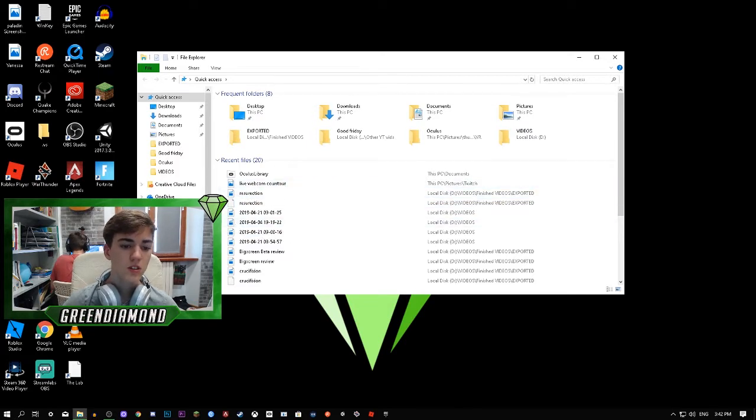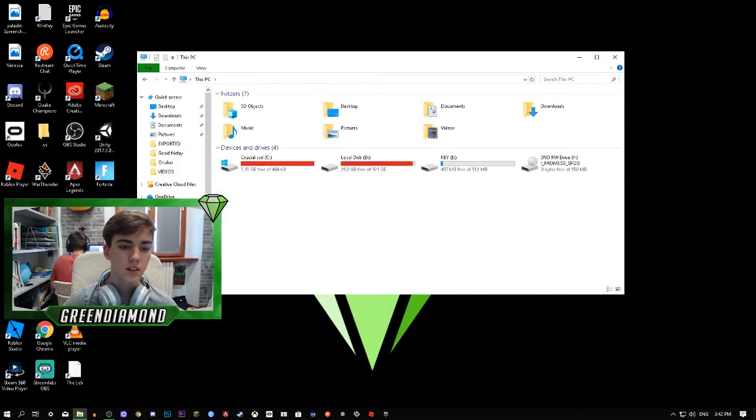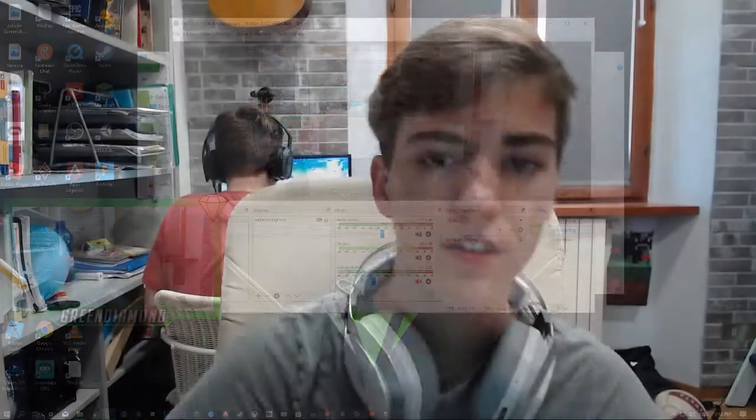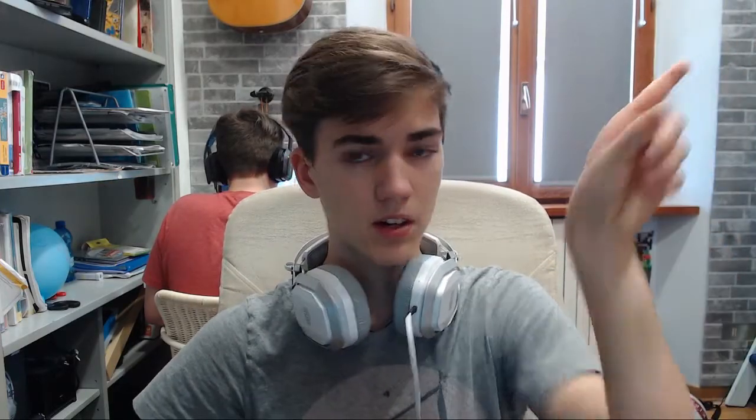To get to it, all you have to do is go on PC and go on whatever disc you installed your Oculus on. I installed it on my Crucial. By the way guys, I do have a video dedicated to the Crucial, so if you are considering buying a new SSD, I recommend Crucial and go check out my review made right there.